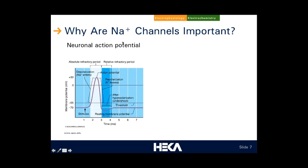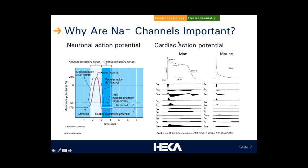Sodium channels are important in two key examples. One is neuronal action potentials, where sodium currents shape the initial depolarizing phase. The same goes for the cardiac action potential, where in humans, mice, and most other species, NAV 1.5 is mostly responsible for the sharp, rising initial depolarizing phase. A number of other channels play a role shaping the long plateau phase in the human cardiac action potential.